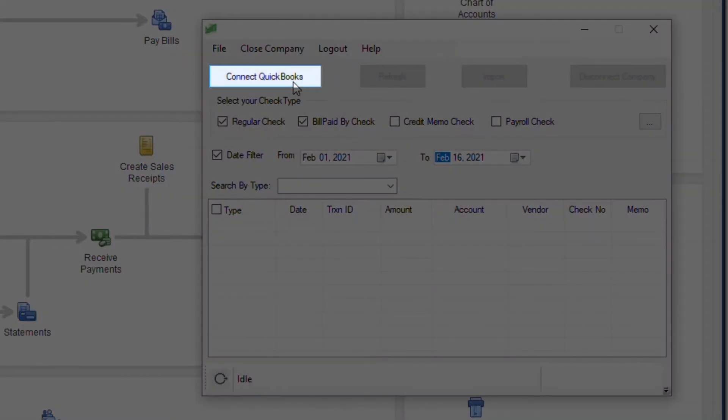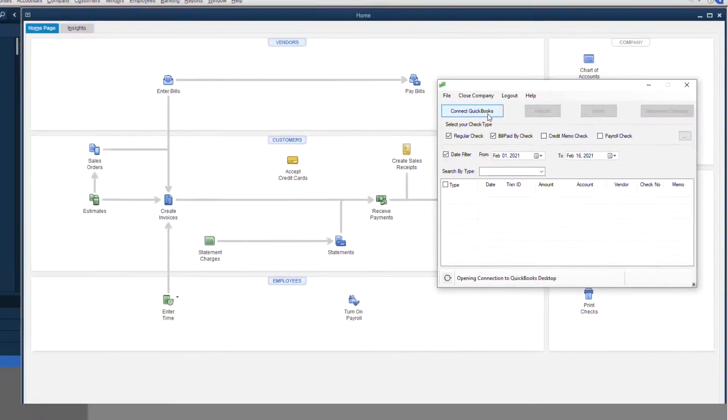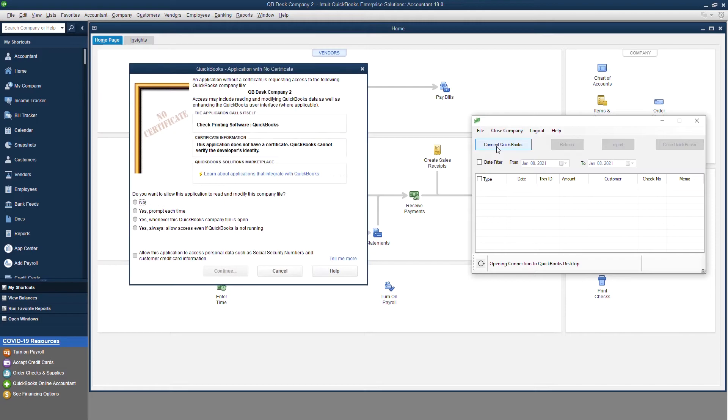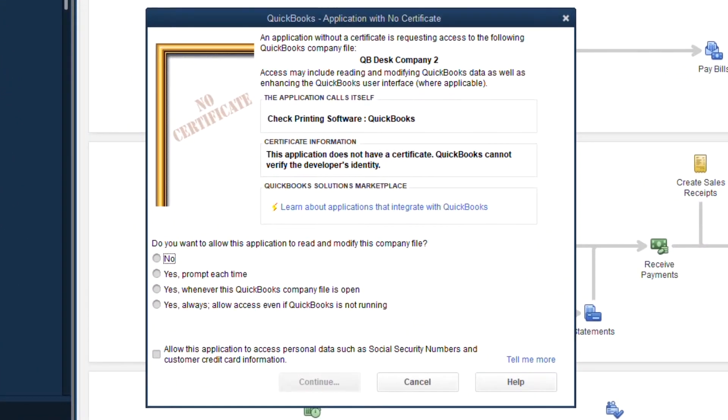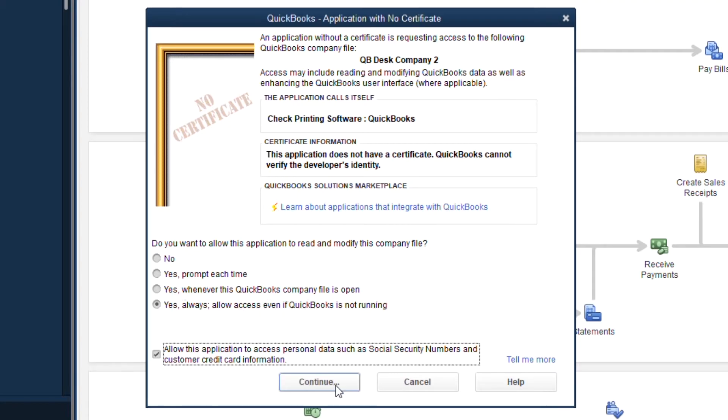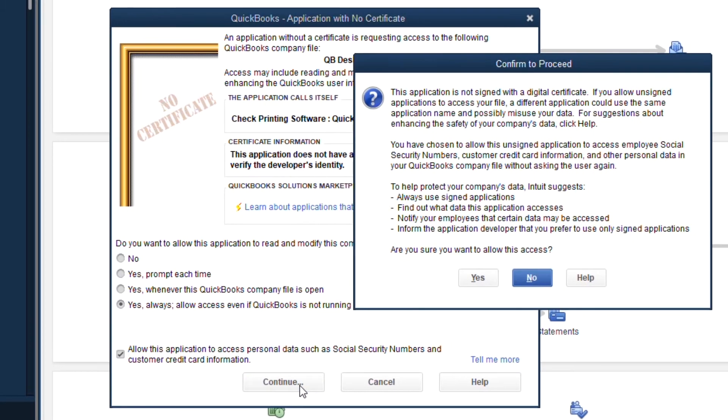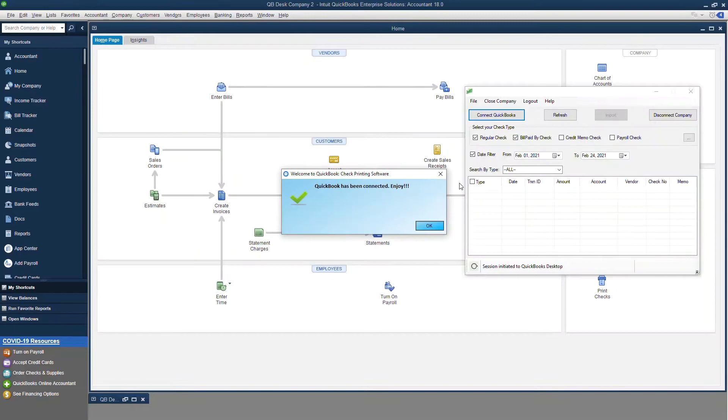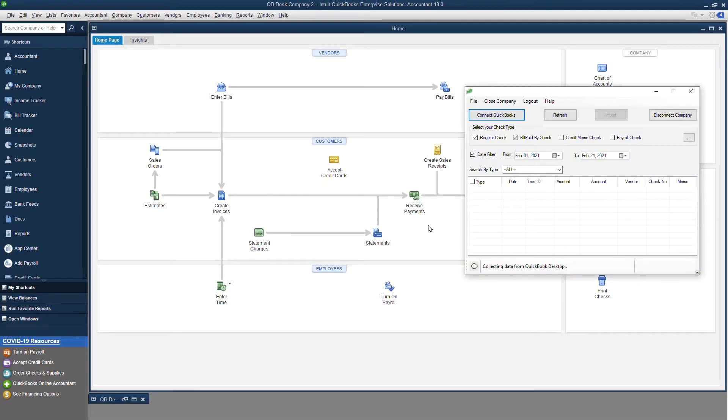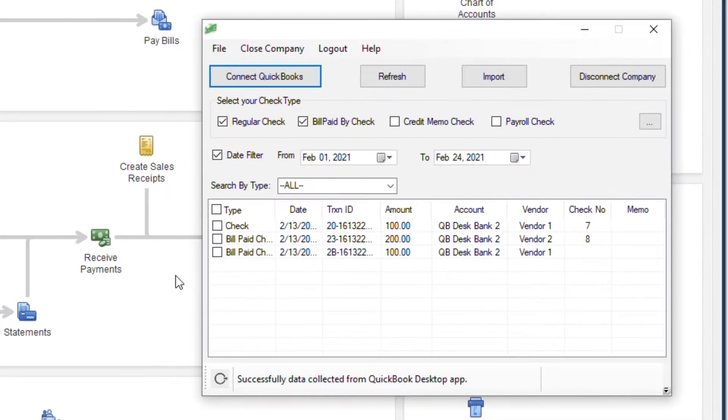Click on Connect QuickBooks Now. A pop-up will appear asking for permissions. Allow the permissions and click on Continue. Confirm with a Yes, and you can see the checks displayed in the integration software.